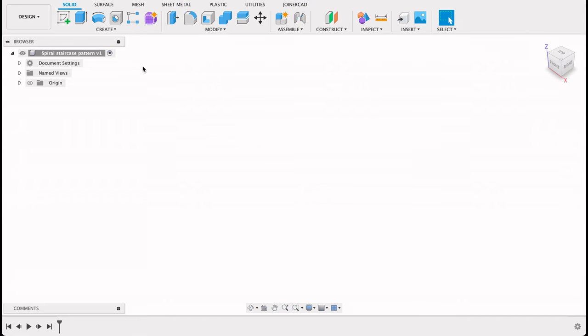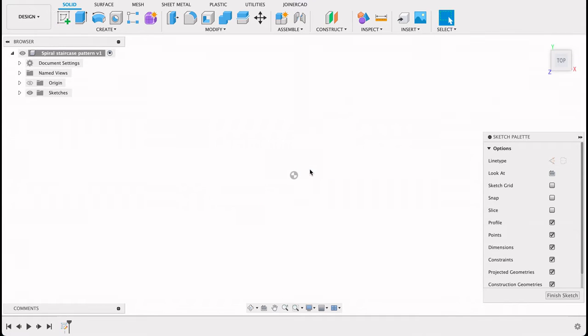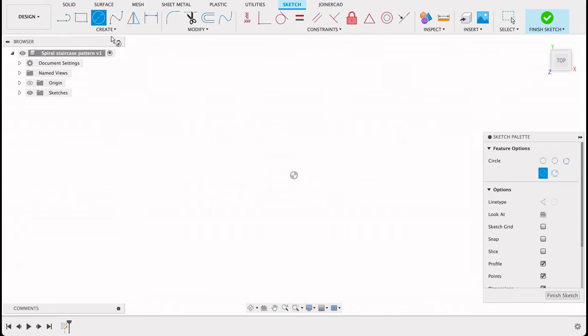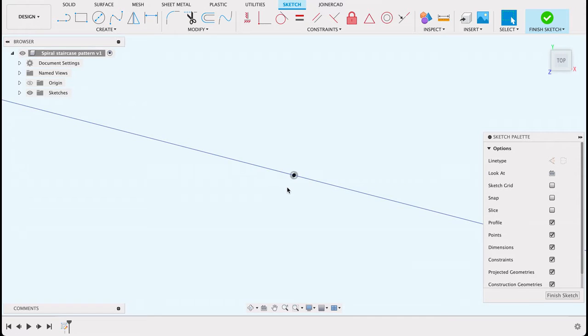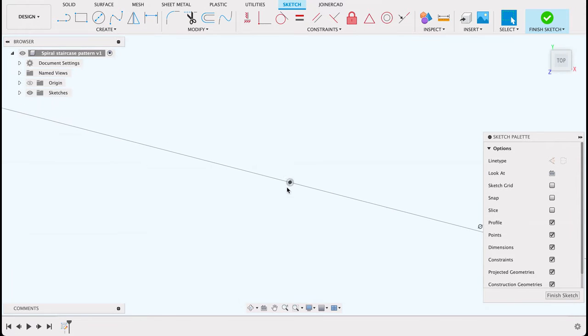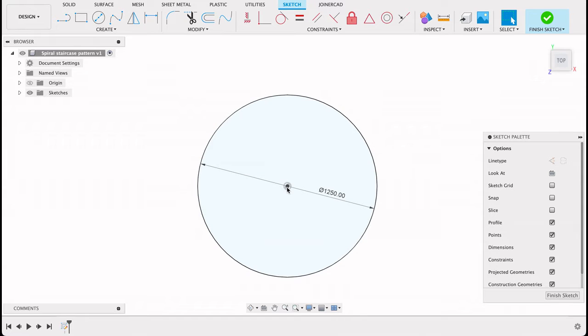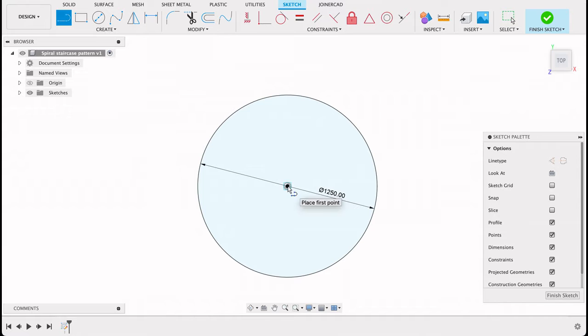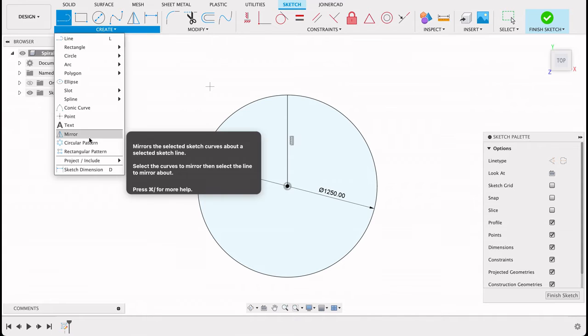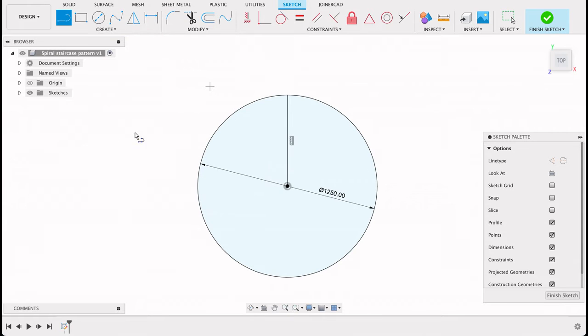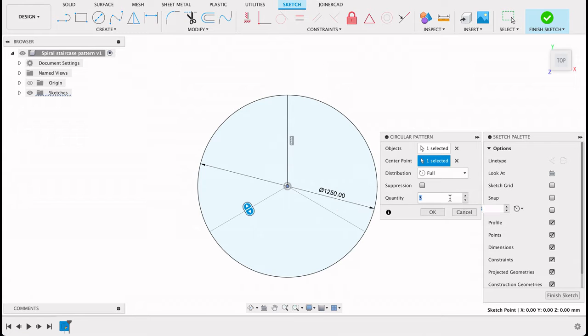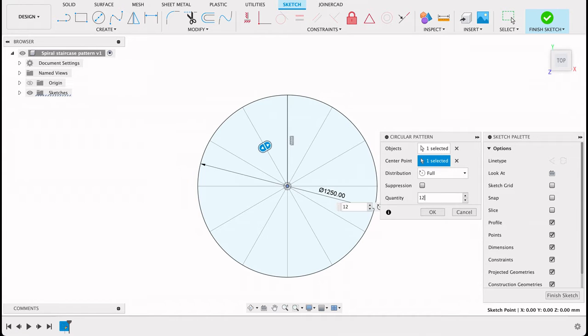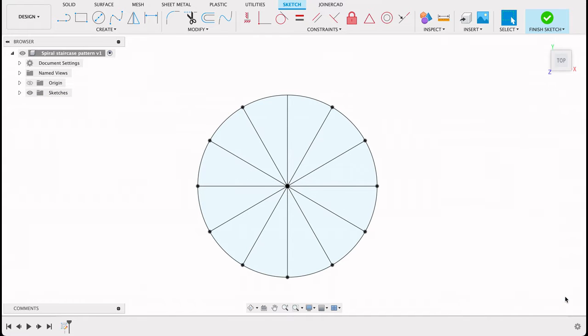We've started with this first method. I'm going to create a sketch on the top plane, select the top plane, and we'll go with a center diameter circle. I'll draw that to 1.25 meters. I looked at a couple of staircases and that's an average. Then we'll do a line going up vertically. Now I will do a circular pattern of this line. I need to have little segments that go all the way around. I think it was 12. Yes, 12 is what I'm looking for. Then we'll finish sketch.